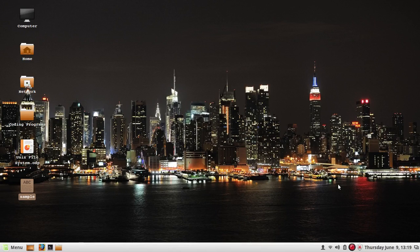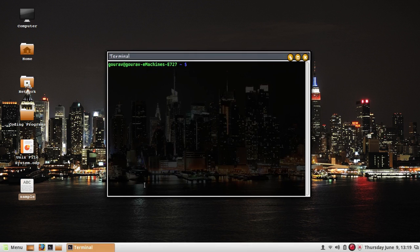Welcome back. In this video we will discuss some file viewing commands and file compression commands. So let's get started with file viewing commands. So far we have used the cat command to view the contents of a file.